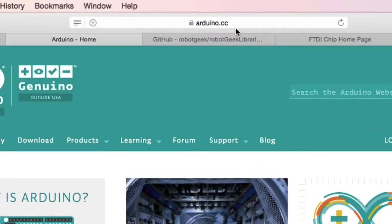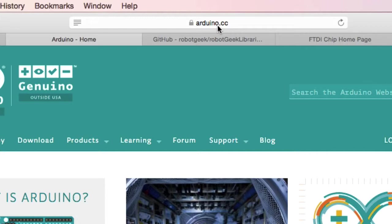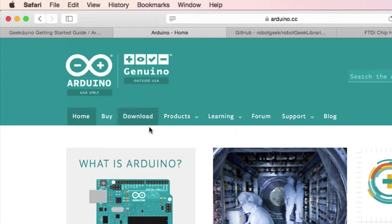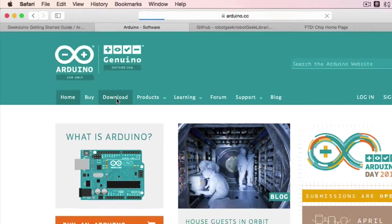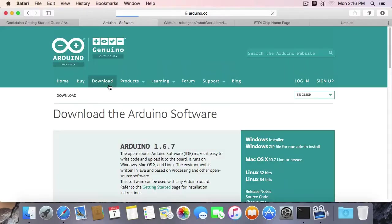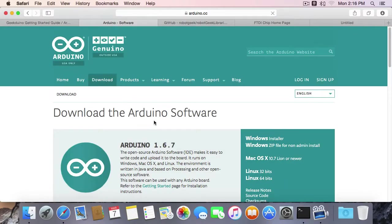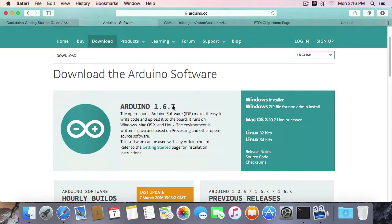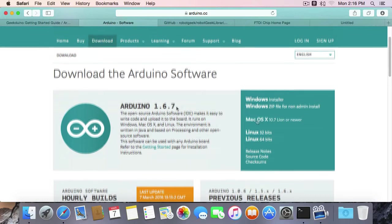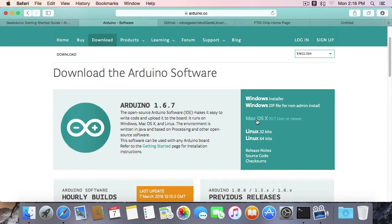The first thing you're going to want to do is go to Arduino.cc. This is the official Arduino site where you're going to find the Arduino IDE. There are some other Arduino-based sites out there that may host different versions of Arduino IDE, but we recommend that you always go to Arduino.cc for the latest and greatest. So you're going to go over here and click on this Downloads tab. You'll see Arduino 1.67, the latest version of Arduino. We've tested everything with 1.67. Click on Mac OS 10.7 Lion or newer.